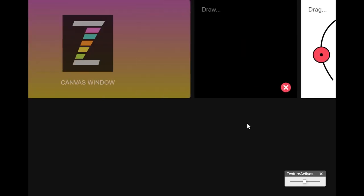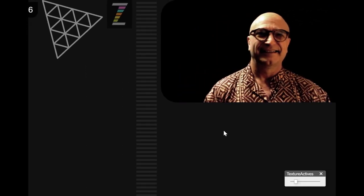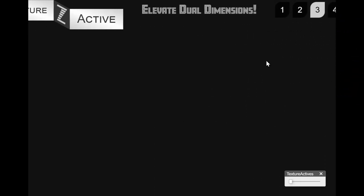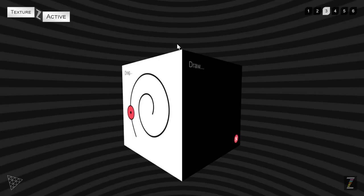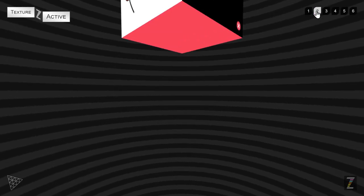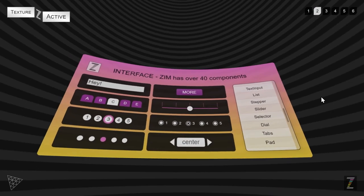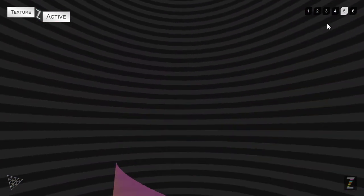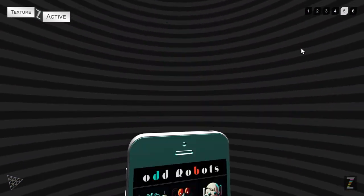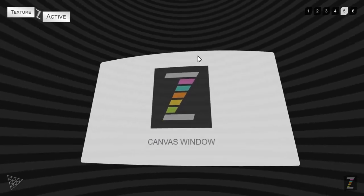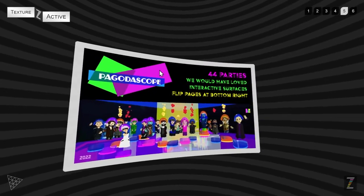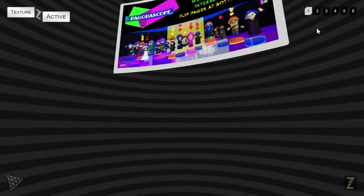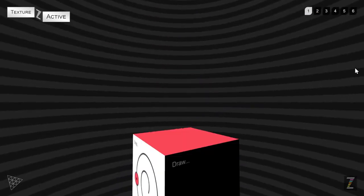Just press on the tabs up above there and you can see some examples. And also please come visit us in the Zim forums at zimjs.com/discord, zimjs.com/slack. We'd love to see what you're making and certainly would be happy to help you out as you're going.